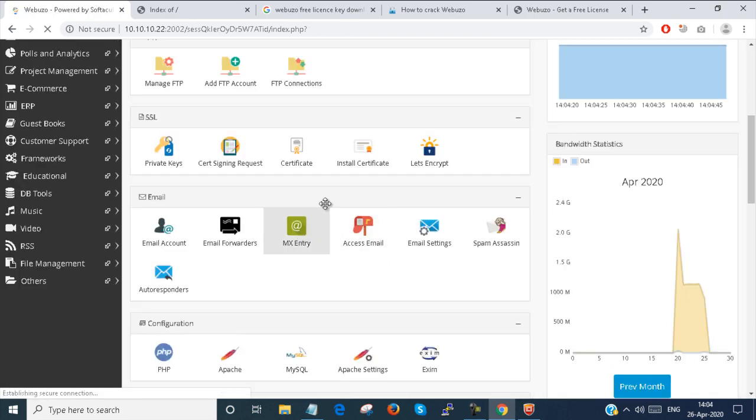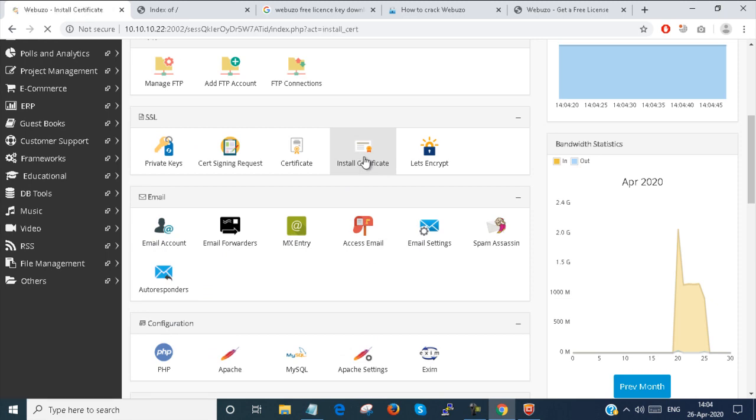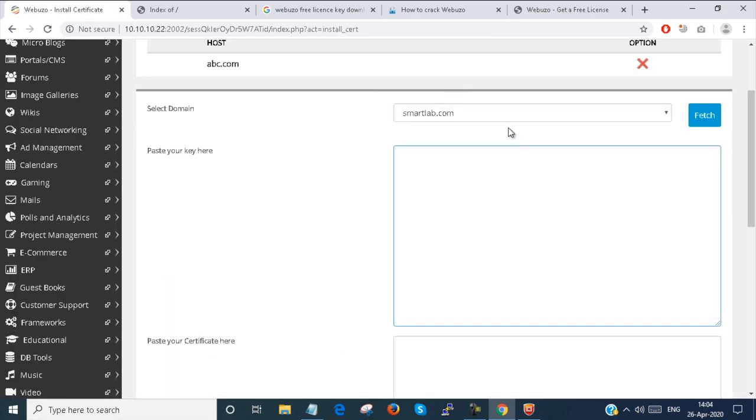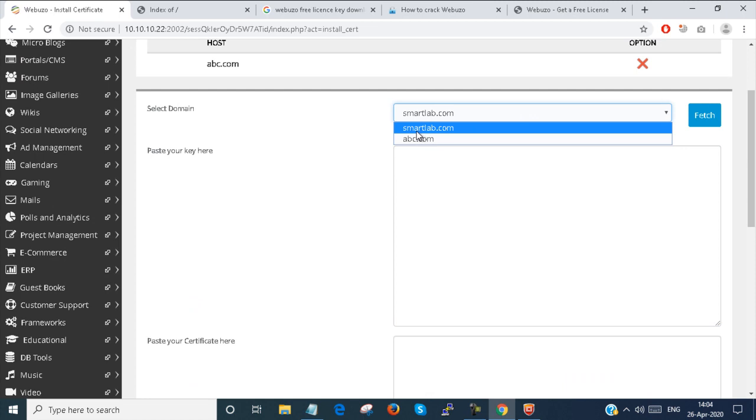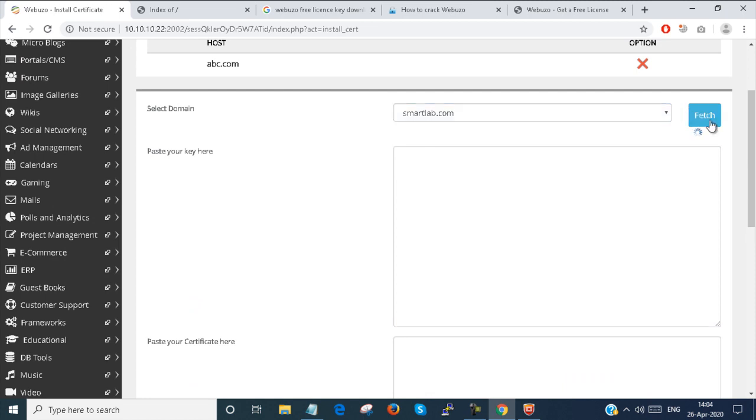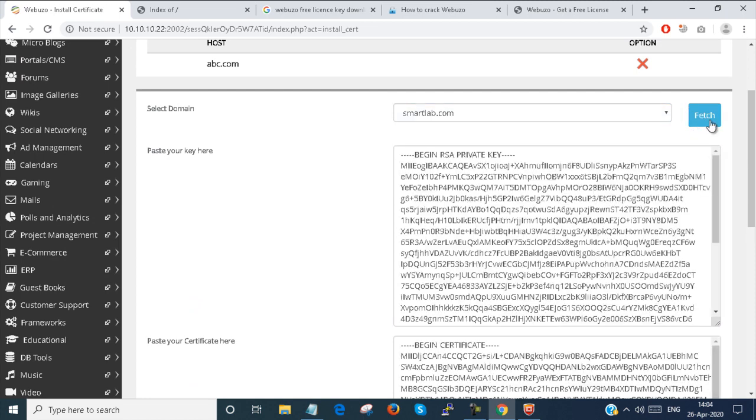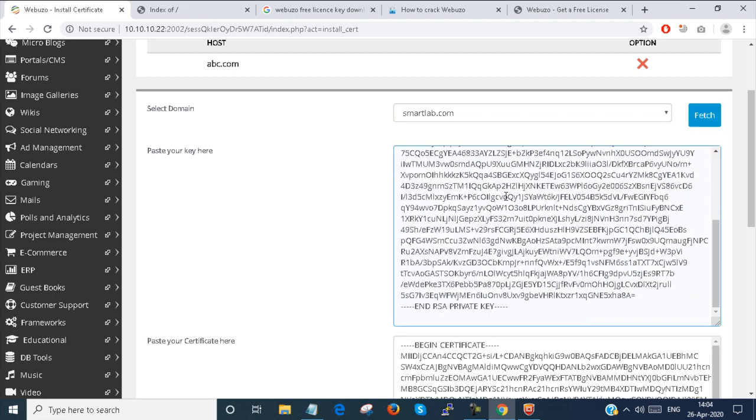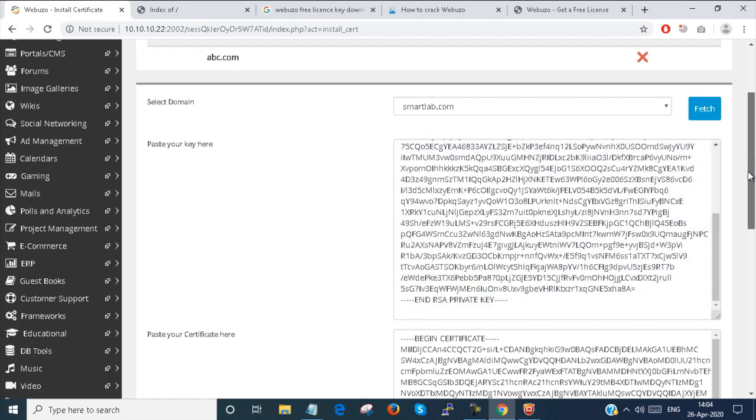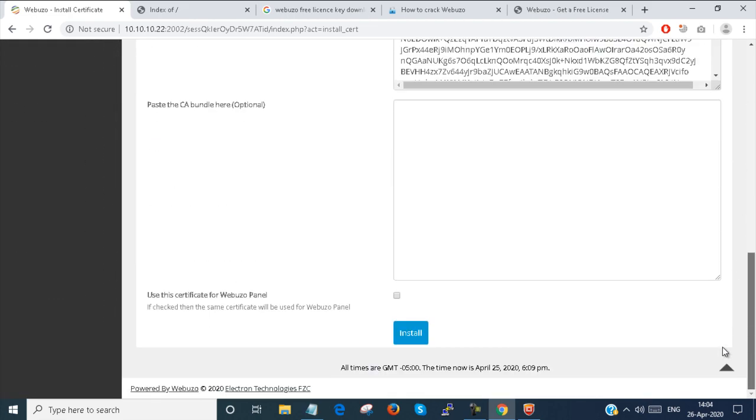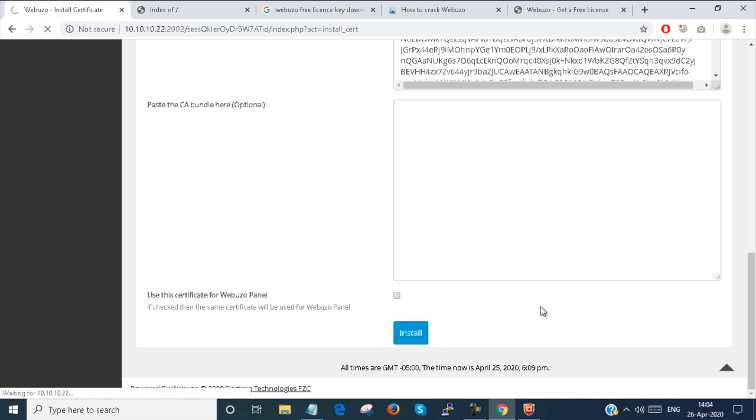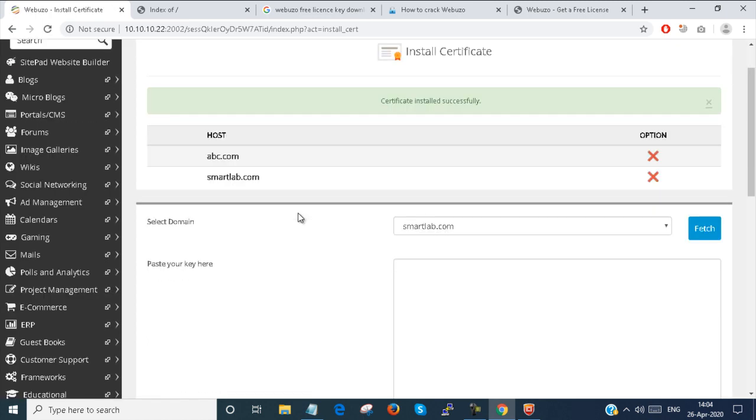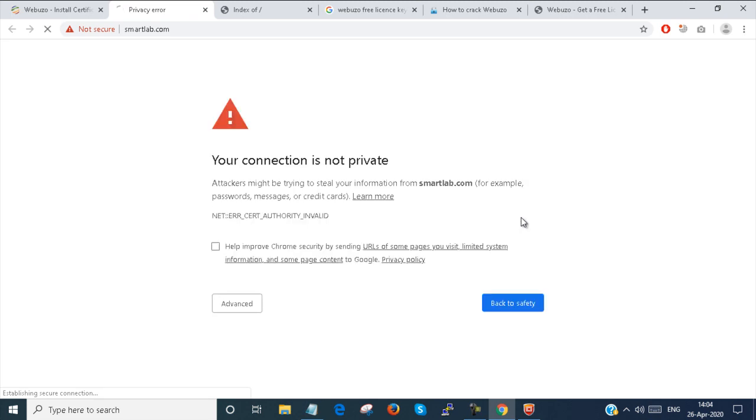There is an option, install certificate. Here, you just click your domain name and click on fetch. So all of your information will be fetched by the Webuzo panel, and just install it. You can see that the certificate is installed successfully.